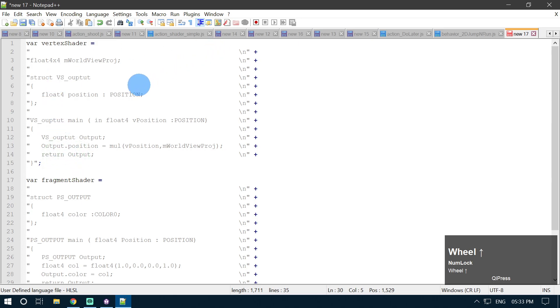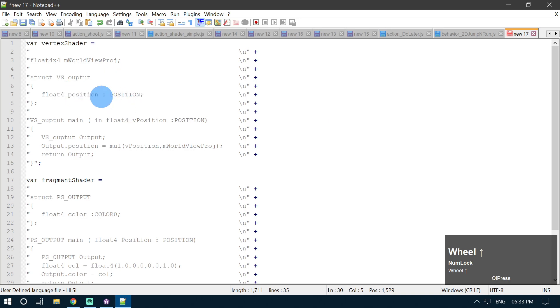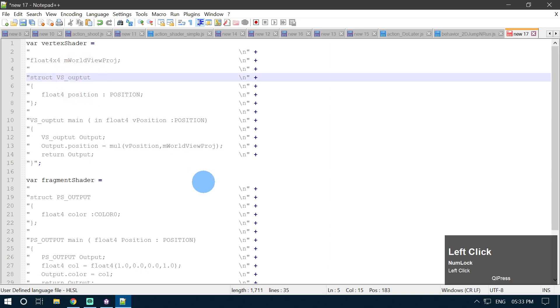Our code is pretty much complete. Let me quickly give it a review to make sure I haven't made a typing mistake.